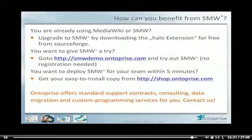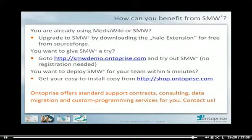Apart from that, Enterprise offers standard support contracts, consulting, data migration, and custom programming services for you. Just drop us an email.